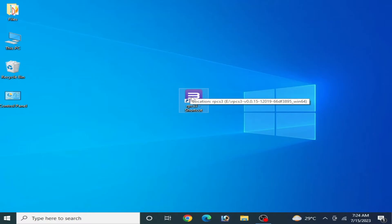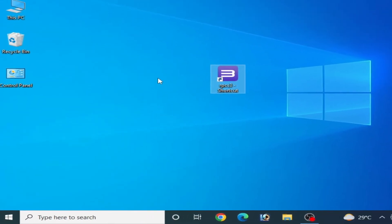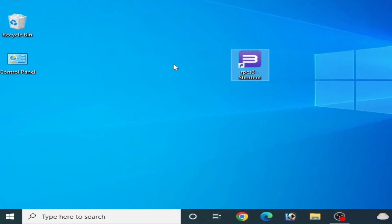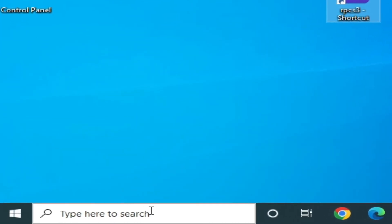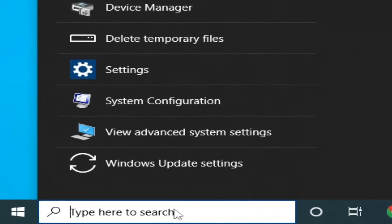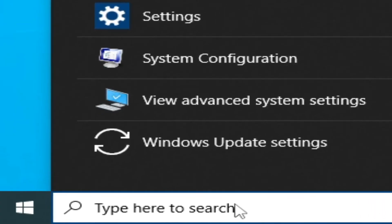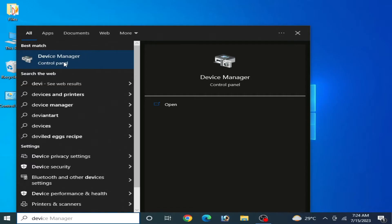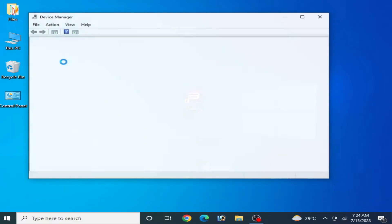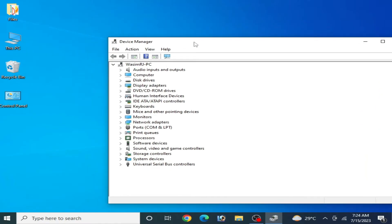After closing RPCS3 from Task Manager, restart it and check if it opens. If you are still facing the issue, restart your PC. After restarting, go to the search bar and type Device Manager, then open Device Manager and navigate to Display Adapters.